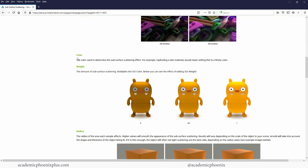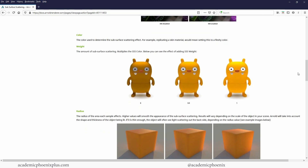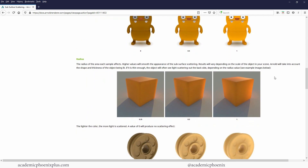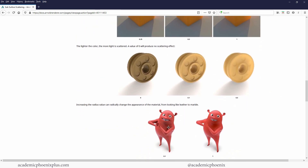The weight controls the amount of subsurface scattering, ranging from zero to one. The radius controls how far the light will go through the object and bounce back — the higher the radius, the more light goes in. You have to be very careful with the radius because you can make your object look like a candle. If you want to make waxy objects it's easy, but creating a character is much more complicated.